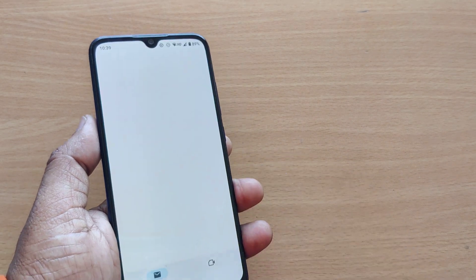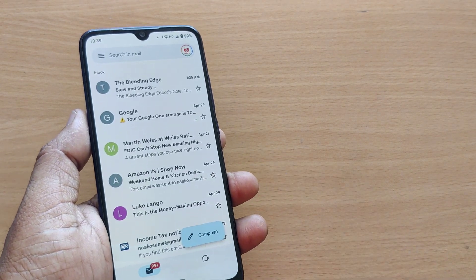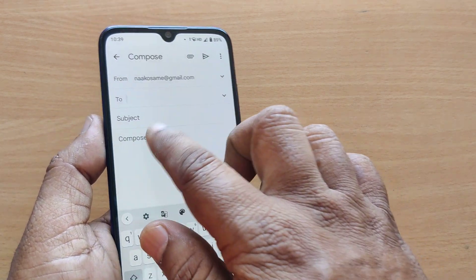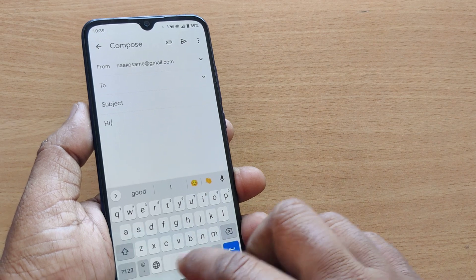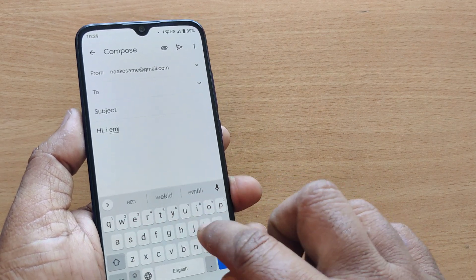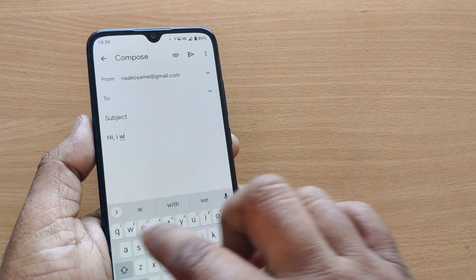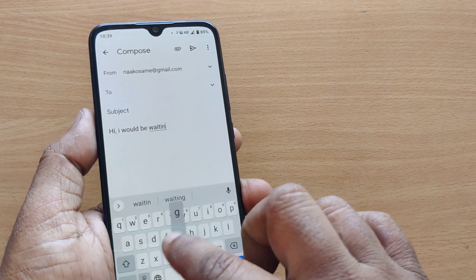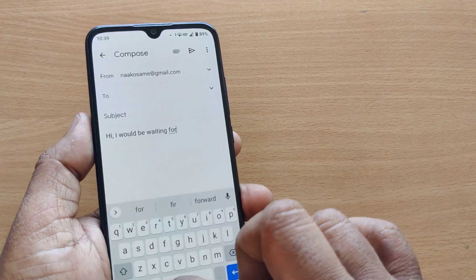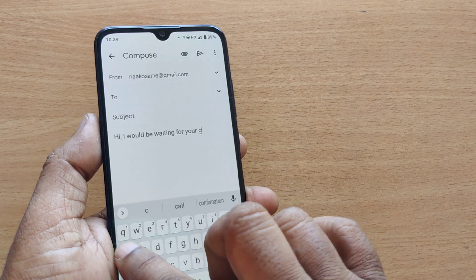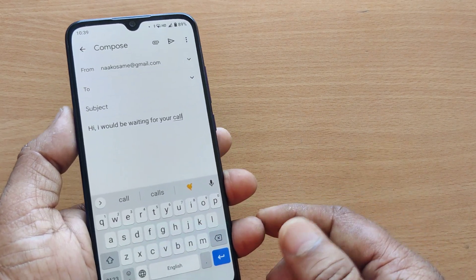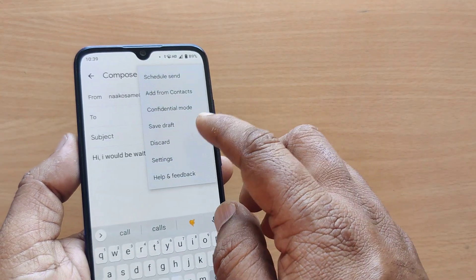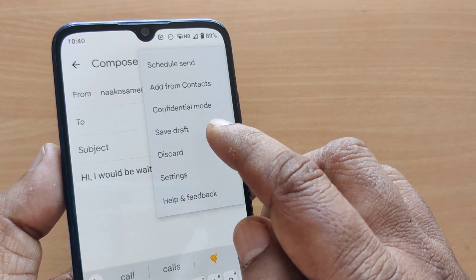Whenever you are using your Android phone for Gmail, go to the Gmail app. For example, if you are writing something like 'Hi, I would be waiting for your call,' and you would like to send it to someone but it is in draft mode — you can save the draft here.